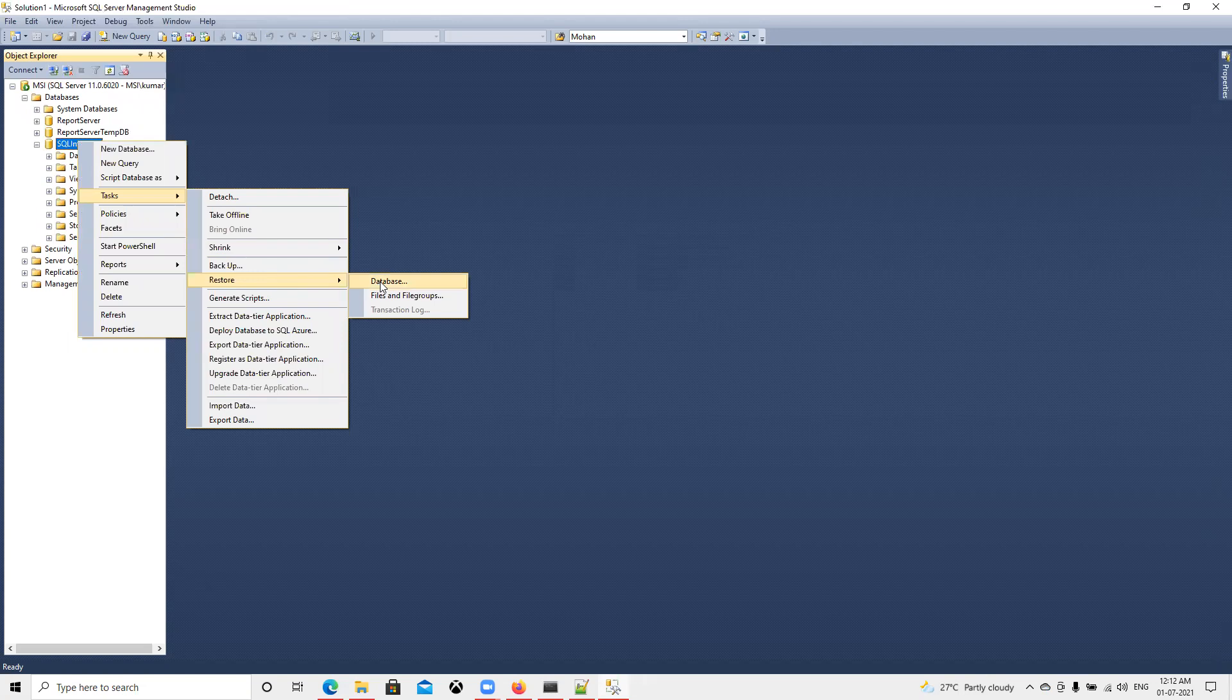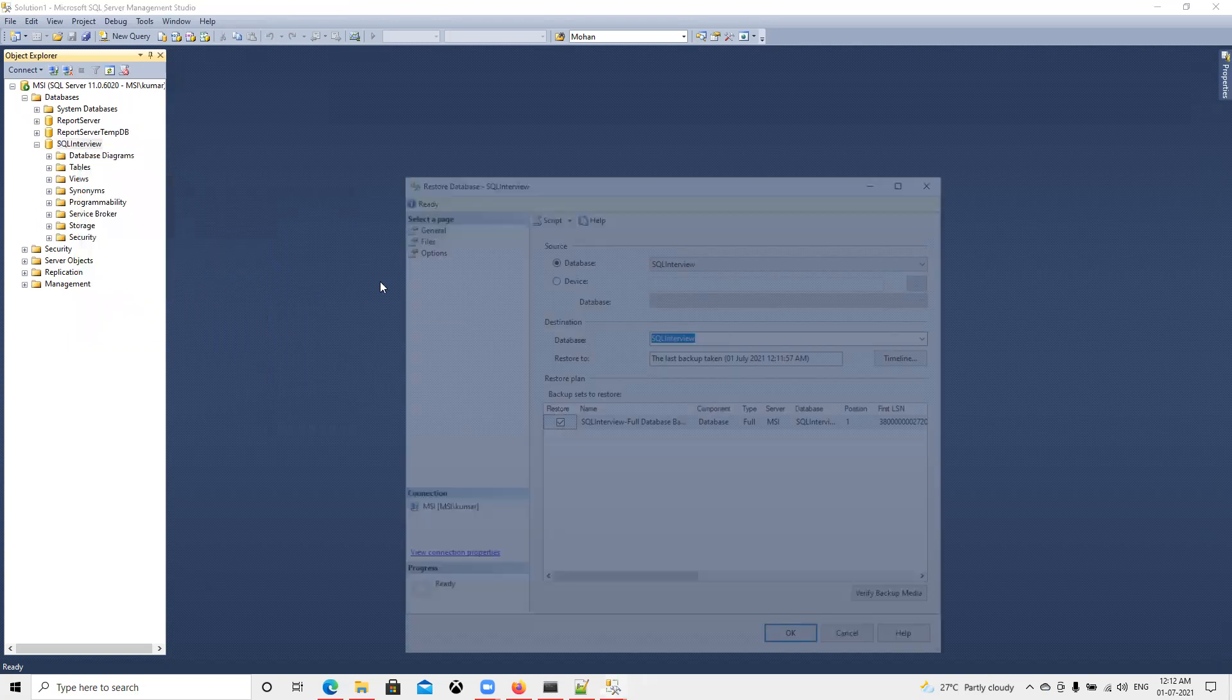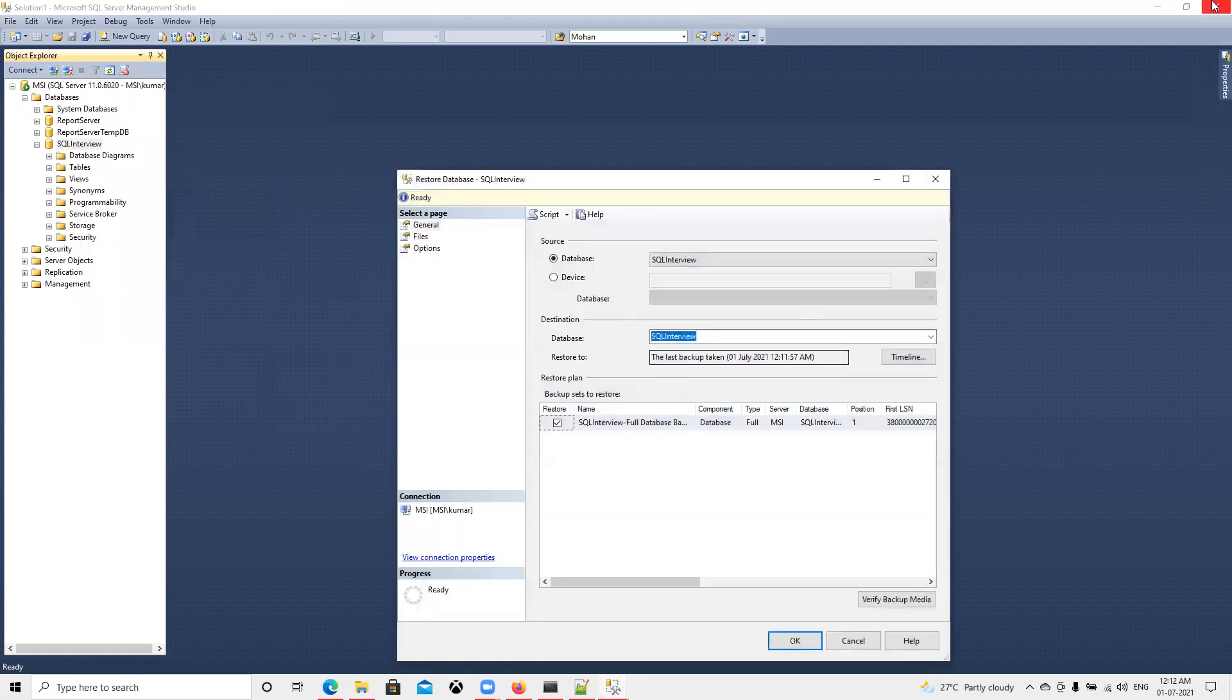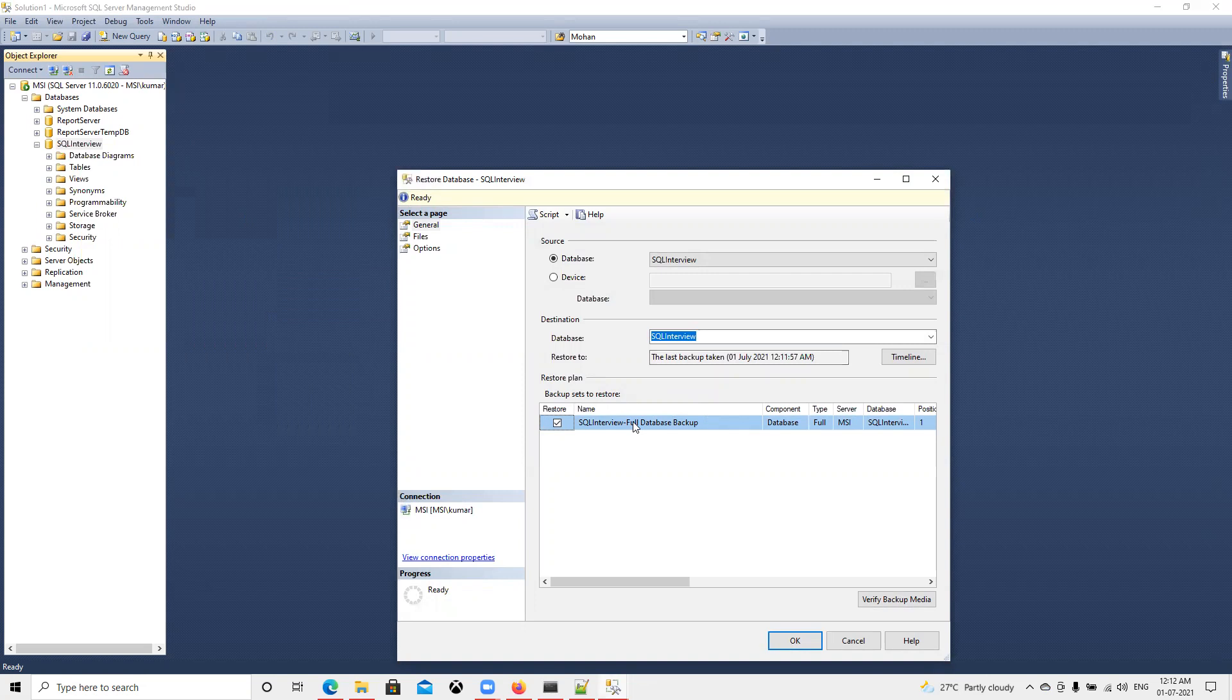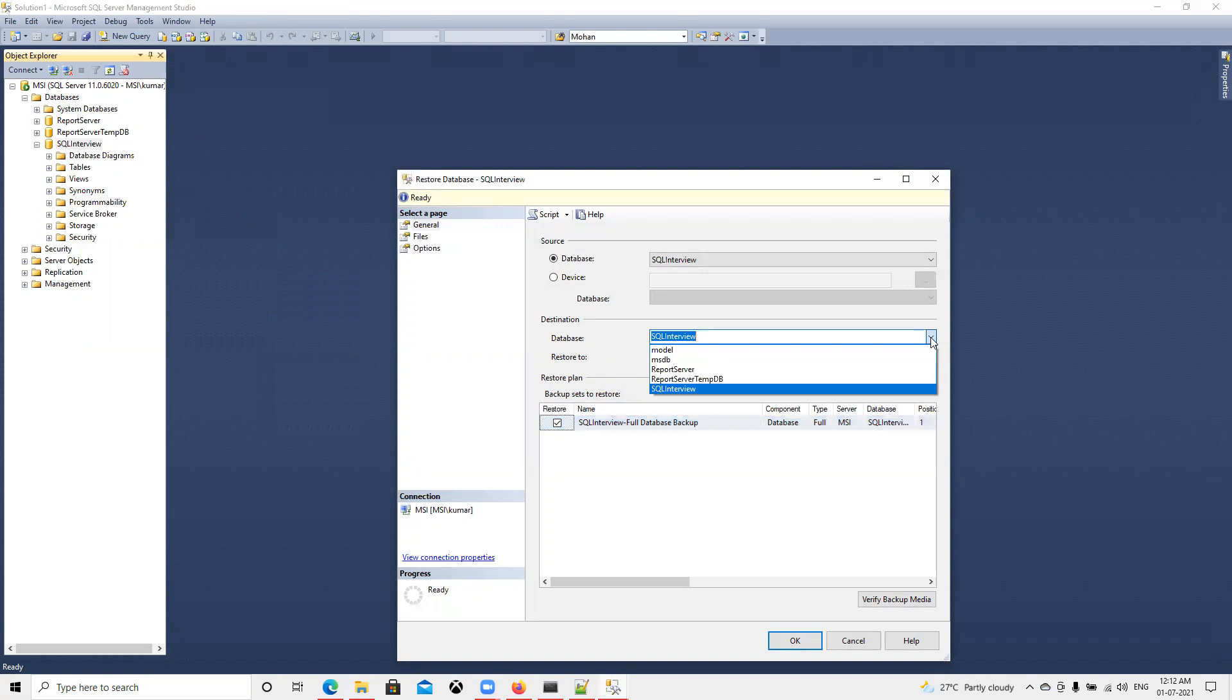Since only one backup file is there, whatever we provided, that full database backup with the name of SQL interview that we created. Now database name is there. You can change it if you want to restore to some other database. You can change it from here. Now I will go ahead and press OK.